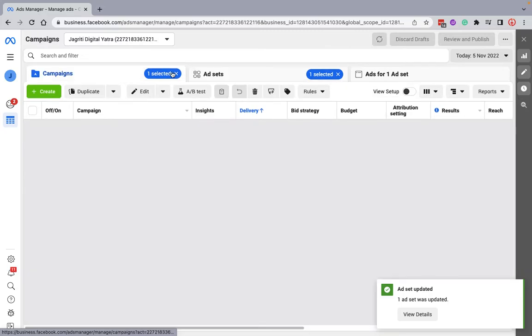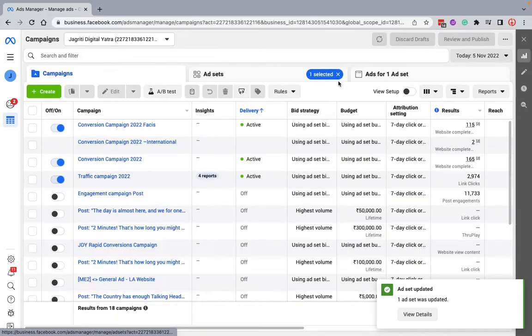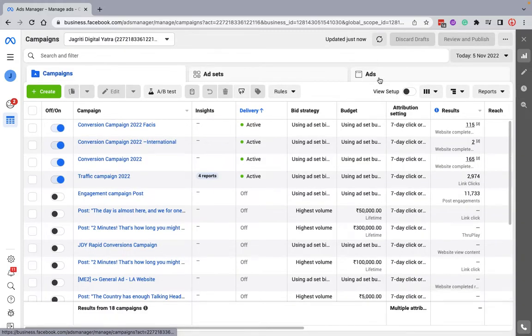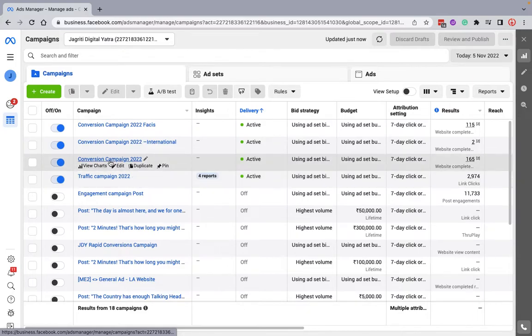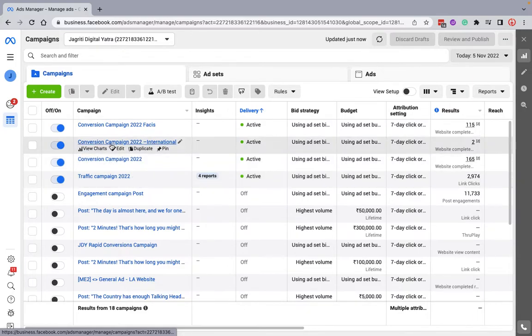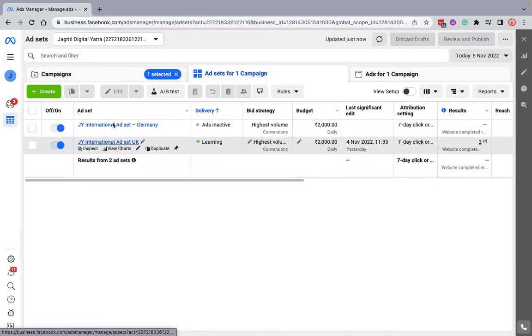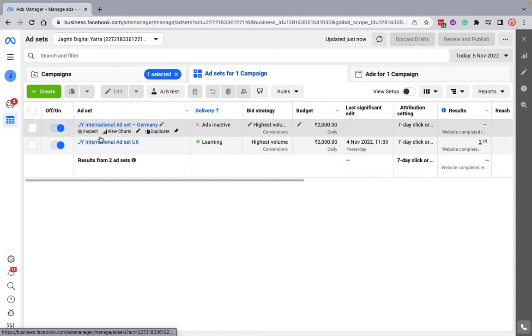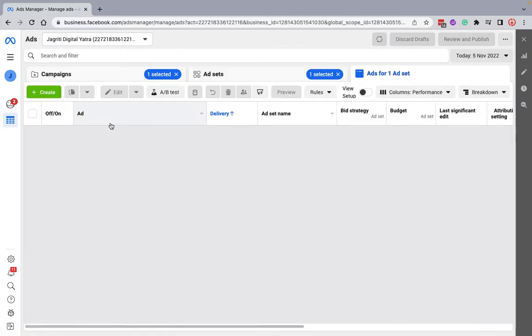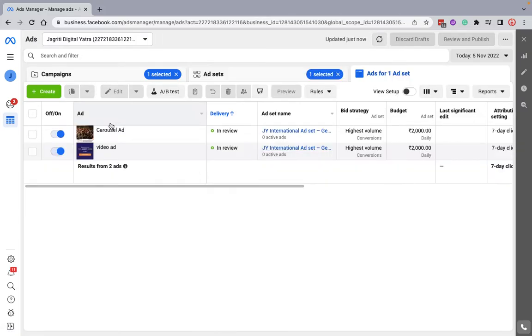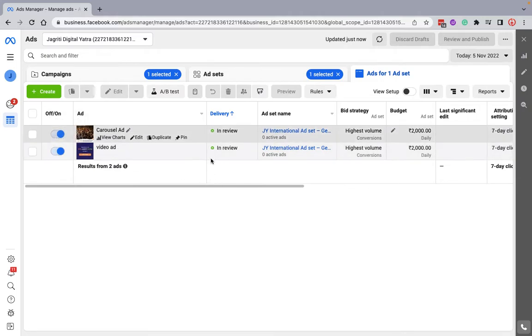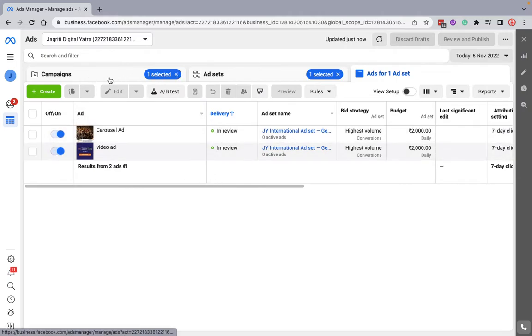Now if you see that campaign, it'll take a moment to get live. This was the campaign. Now there are two ad sets. If I go to the one we have created right now, you see the same ads are repeated here and they are in review for now because we have just published.